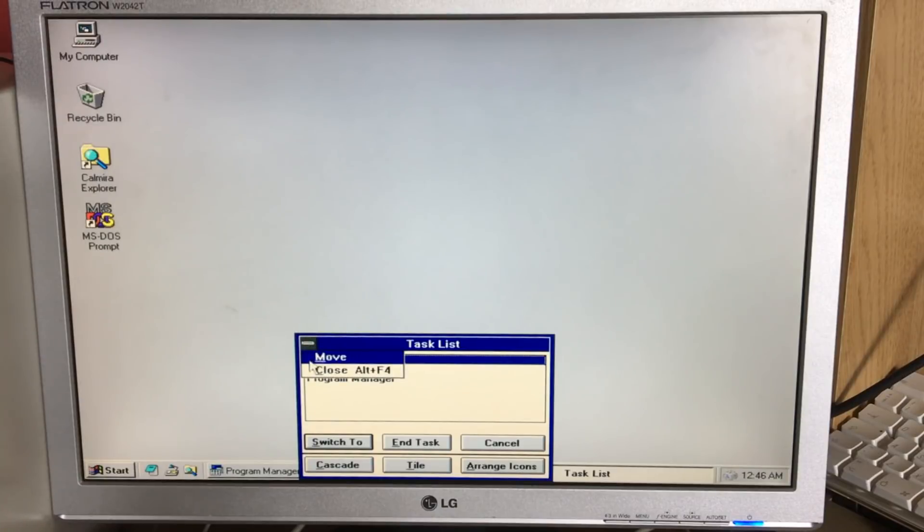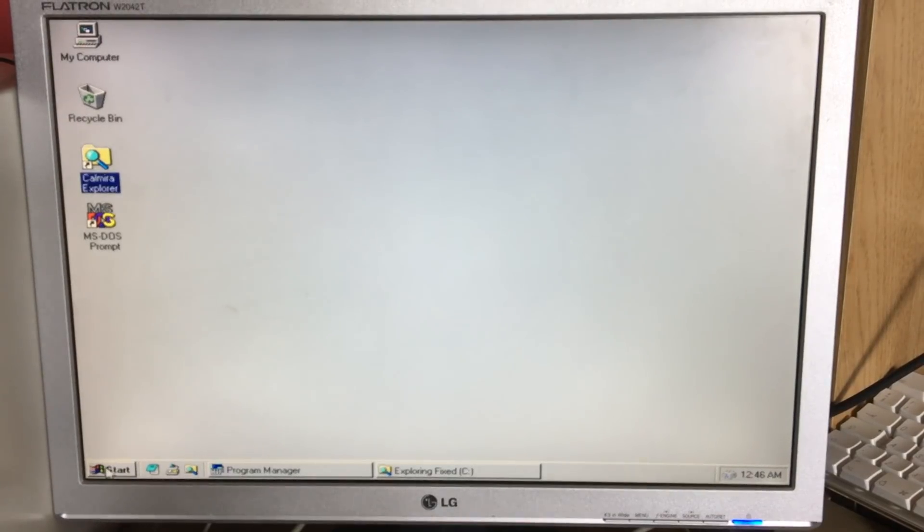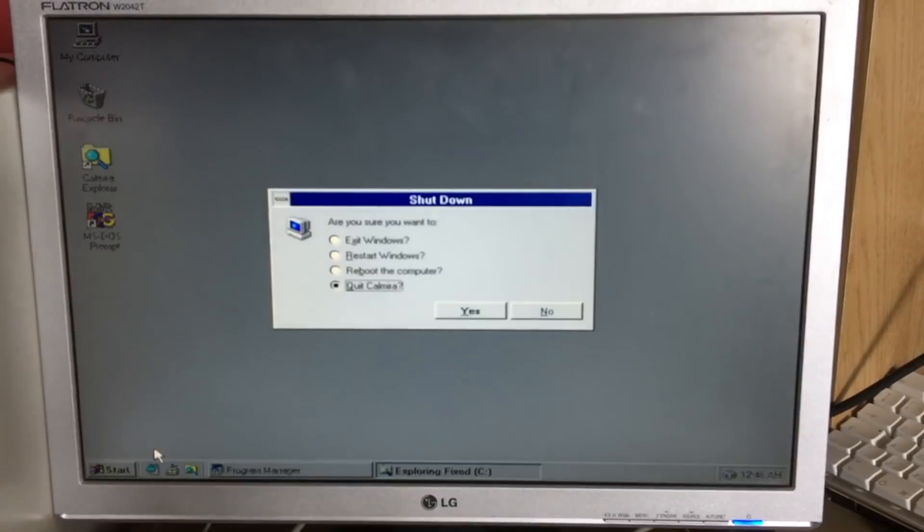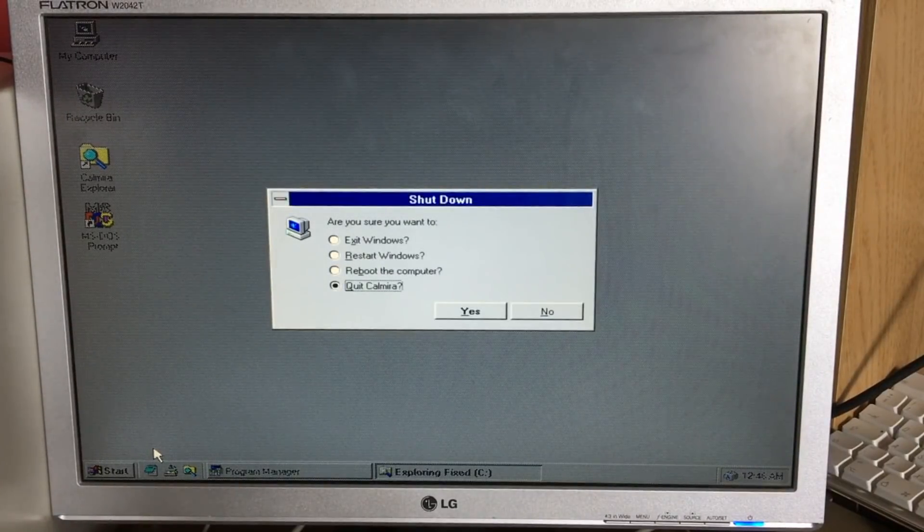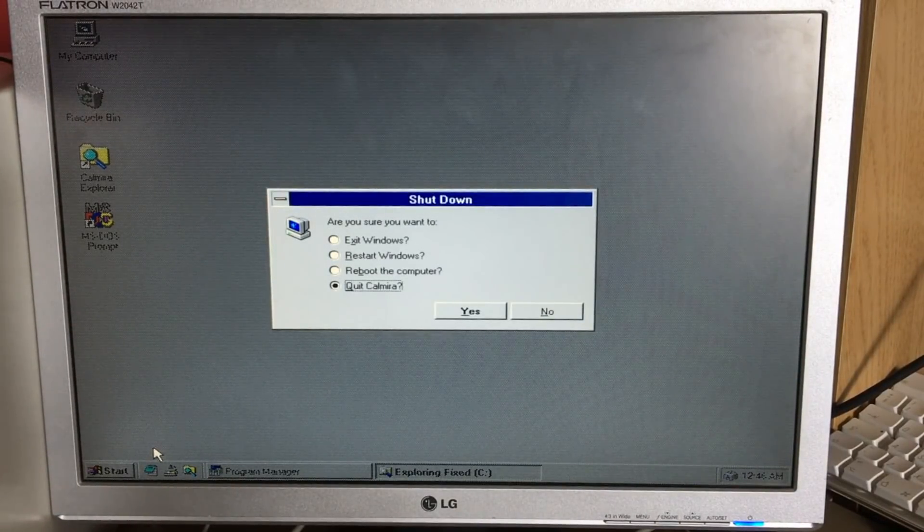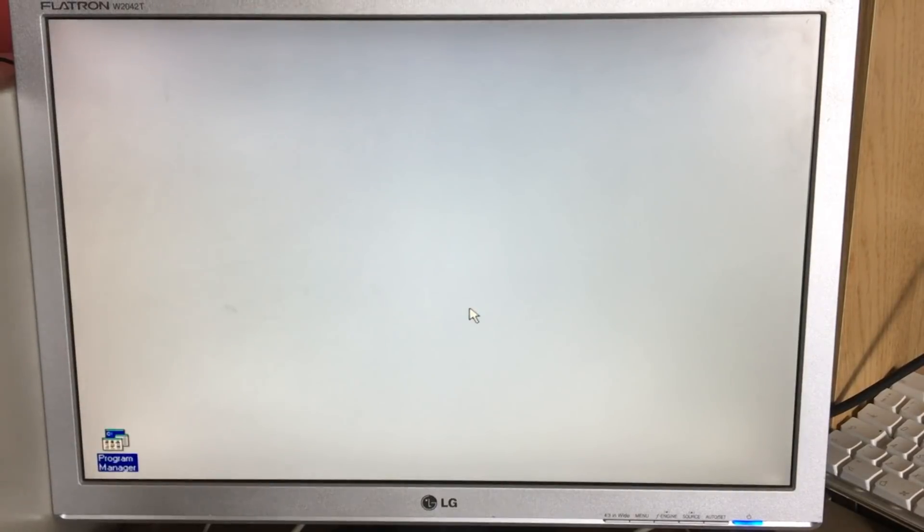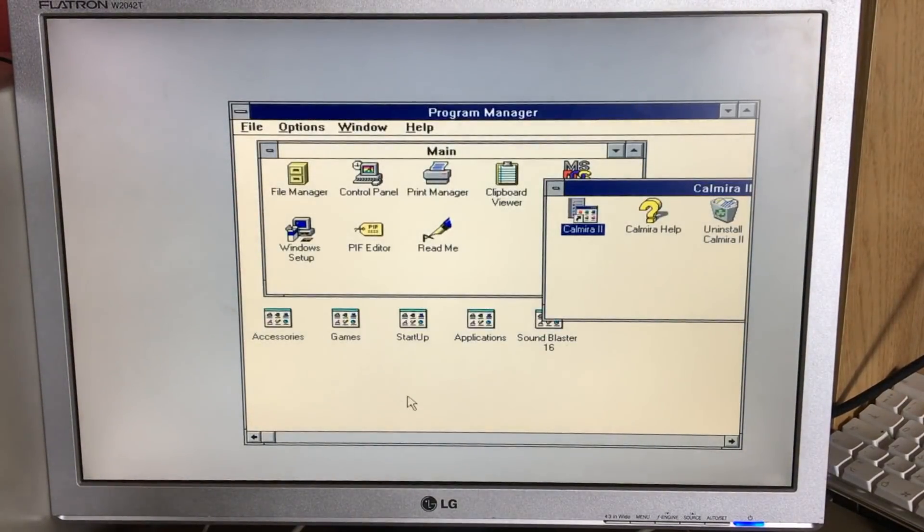In the time-honored tradition, you go Start, Shut Down. The only difference is this time you've got Exit Windows, Restart Windows, Reboot, and Quit Chimera, which will land you back into normal Windows 3.1.